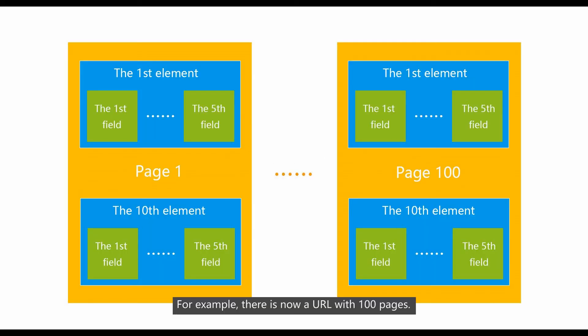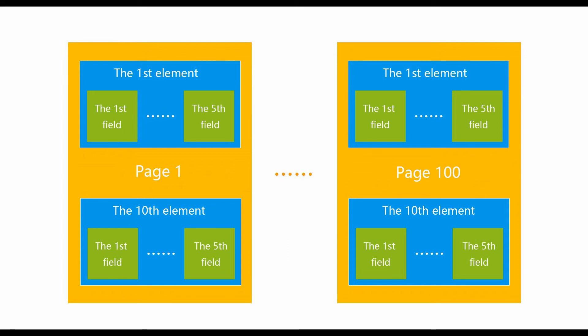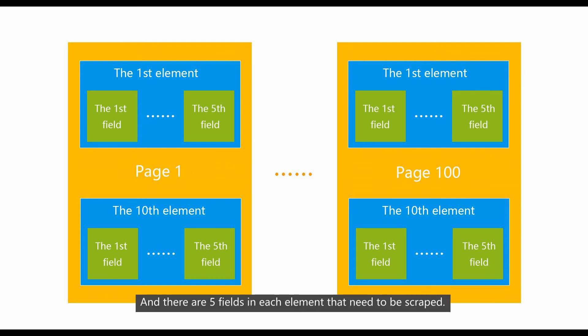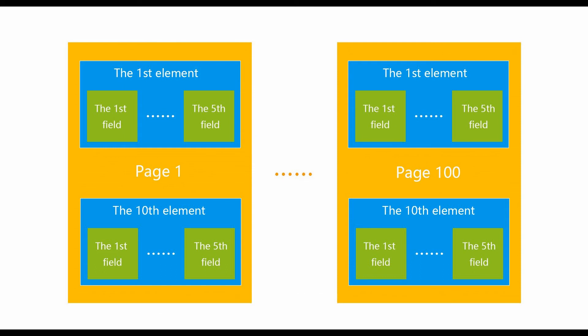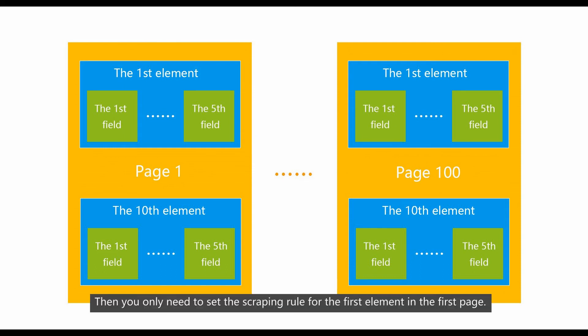For example, there is now a URL with 100 pages. Each page has 10 elements and there are 5 fields in each element that need to be scraped. Then you only need to set the scraping rule for the first element in the first page.